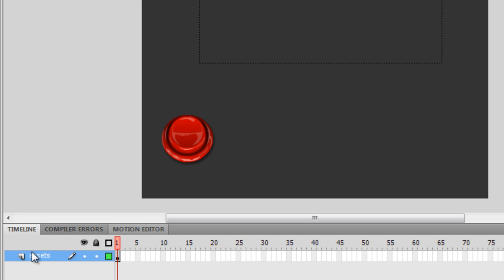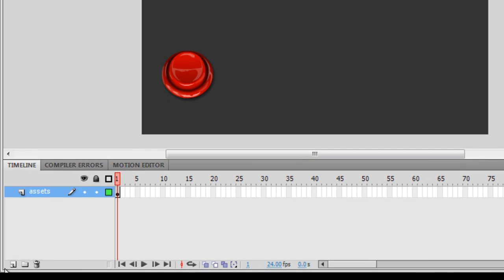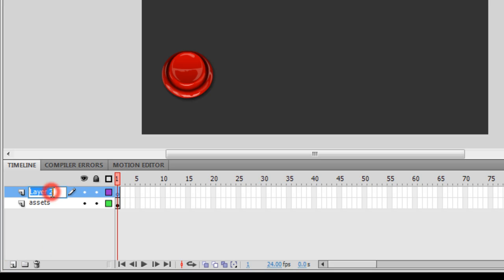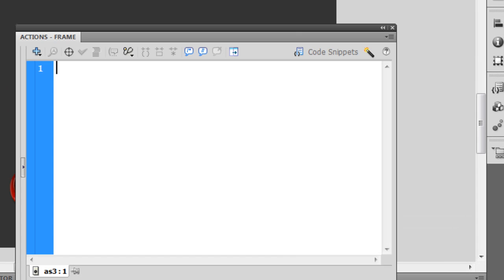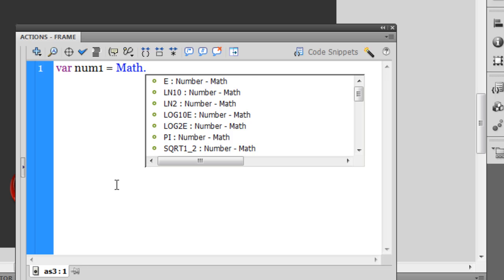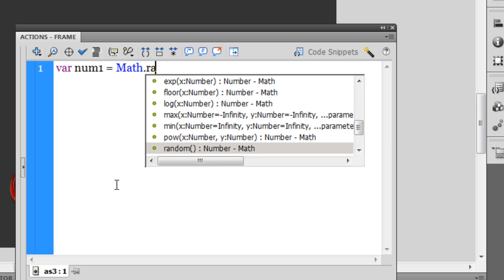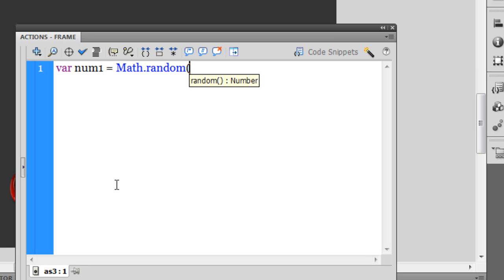It's coding time. I'm going to create a variable I'm going to call number1, I'm going to make it equal to math.random() semicolon. The moment I say that, I have a variable number1 which is equal to math.random().